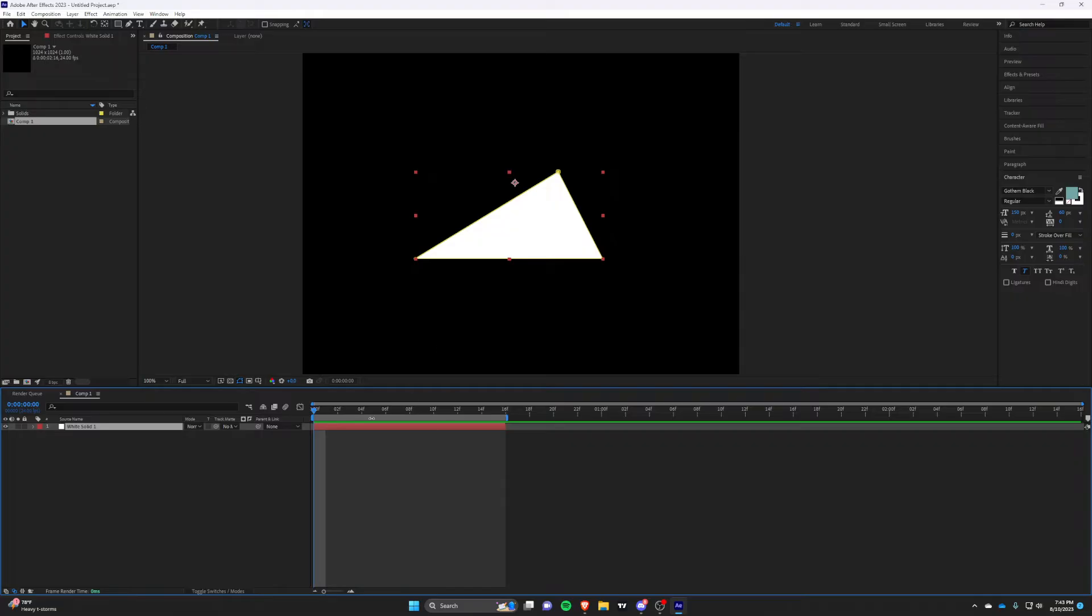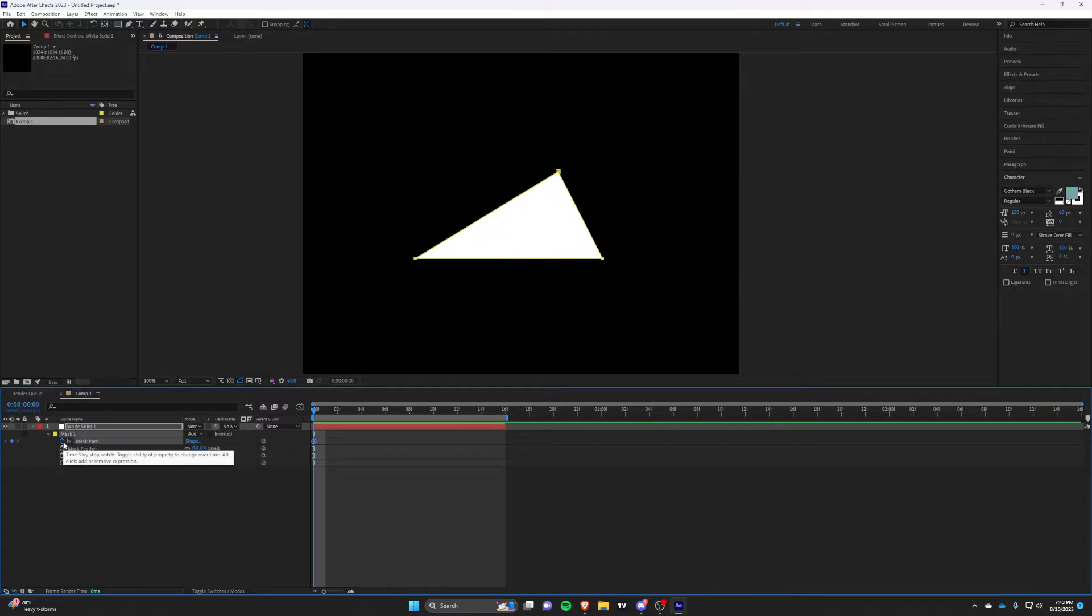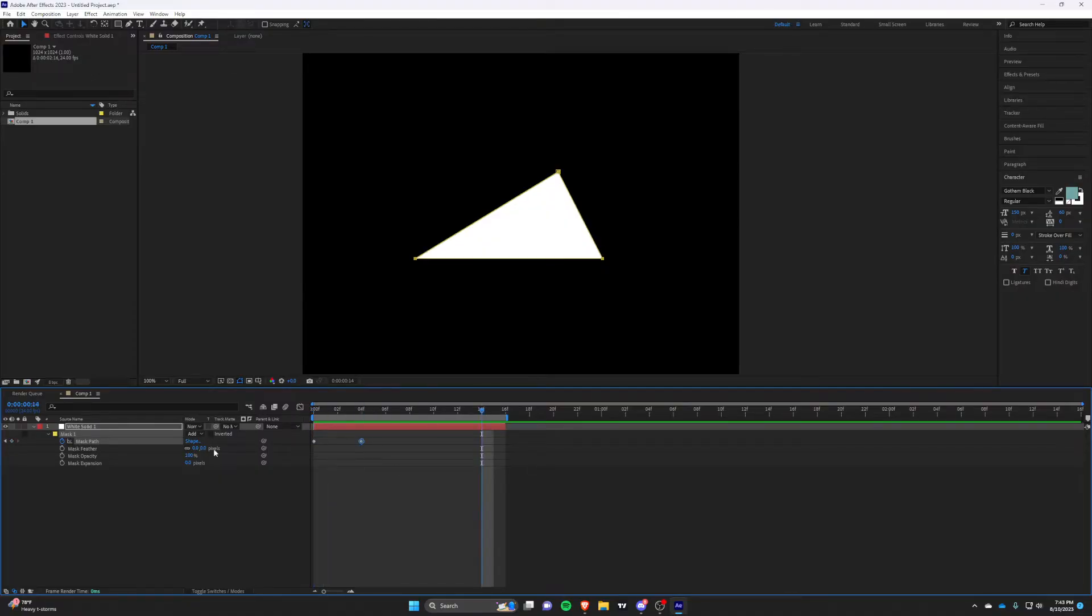We will now be creating the animation for the slash. Enable keyframes for the mask path and set a keyframe in 4 frames. This frame set at 4 is going to be the slash's biggest point, so feel free to change the position for how you place it for different results.